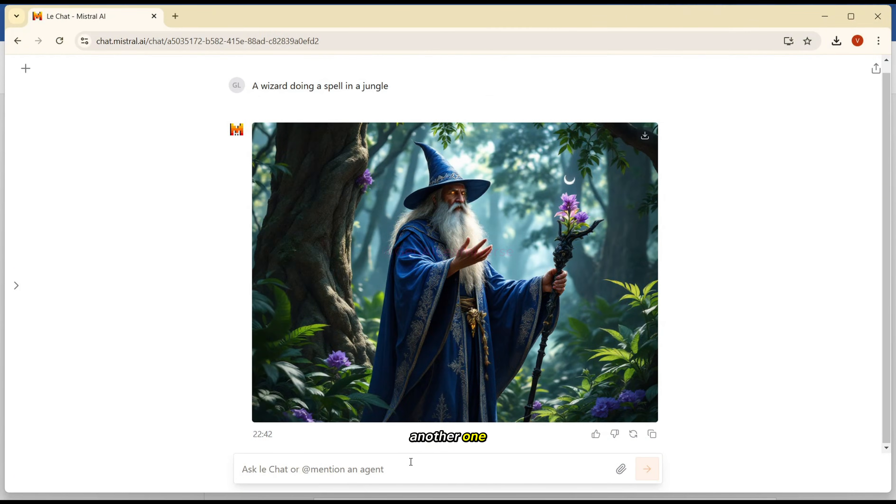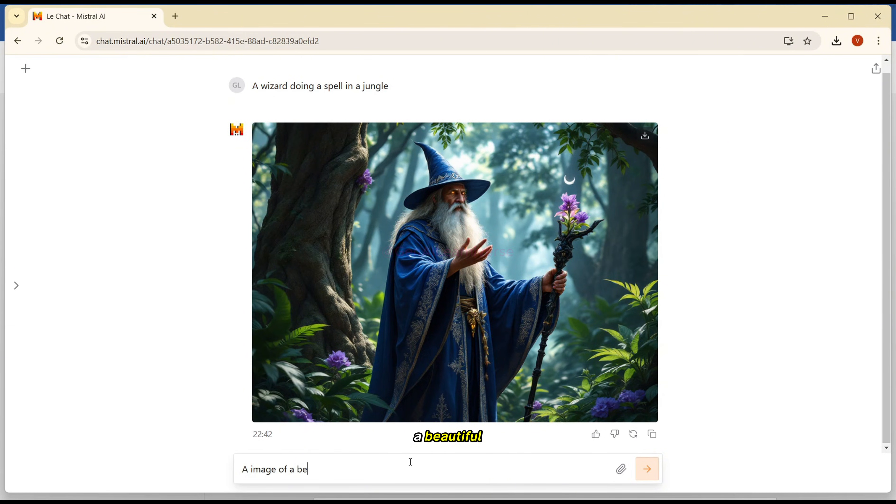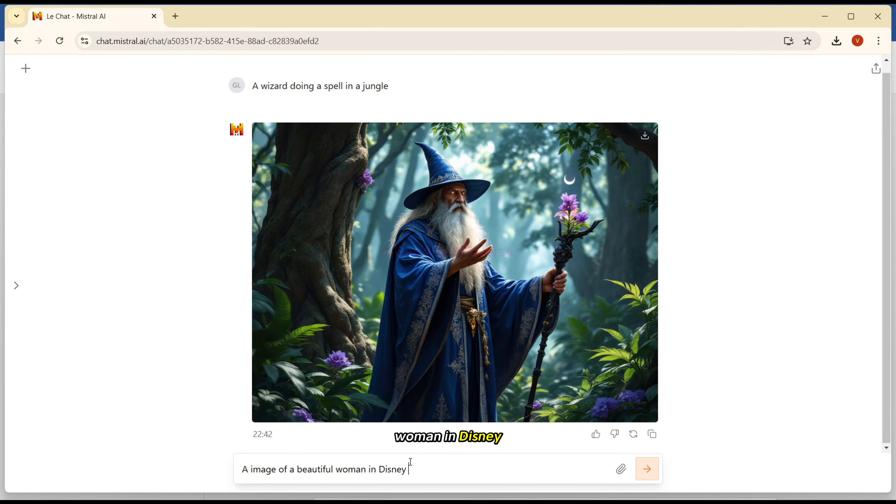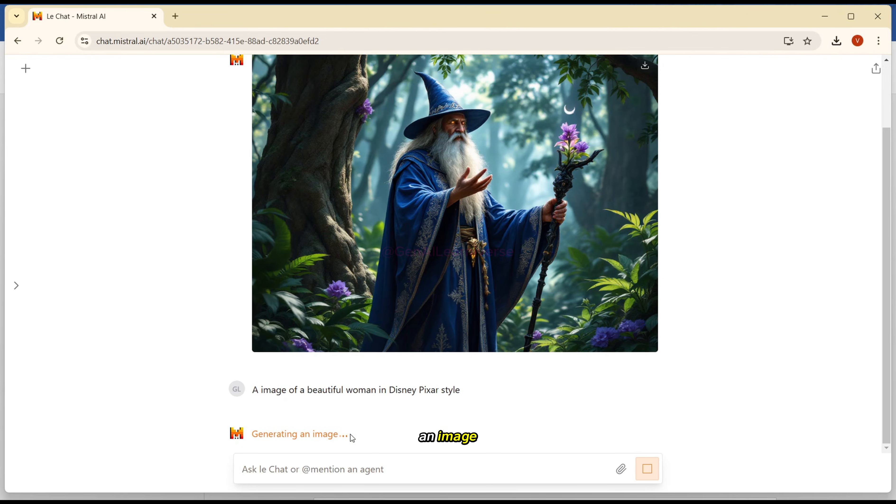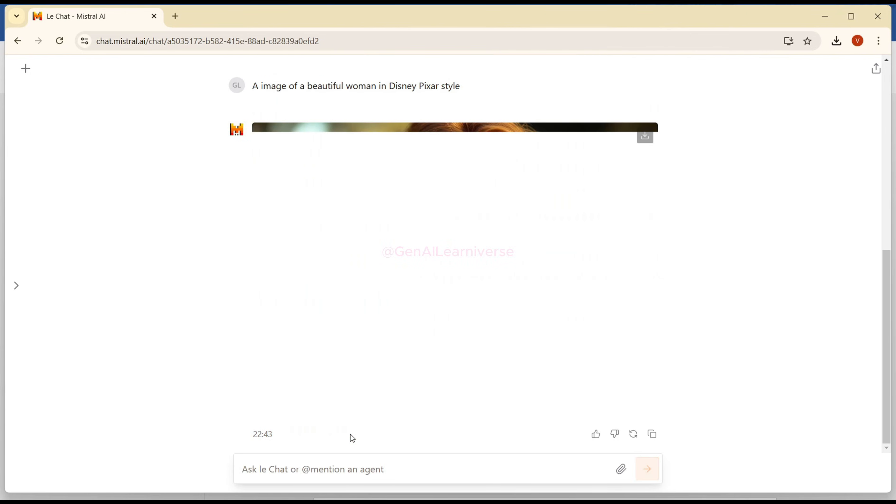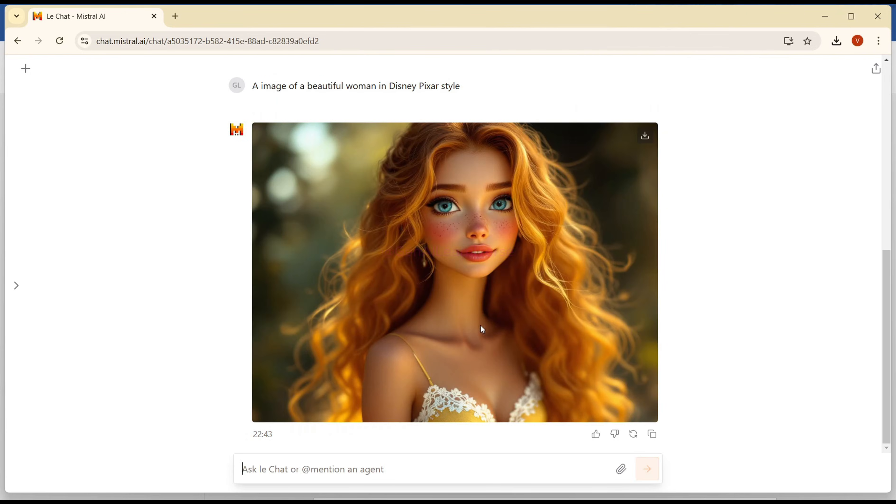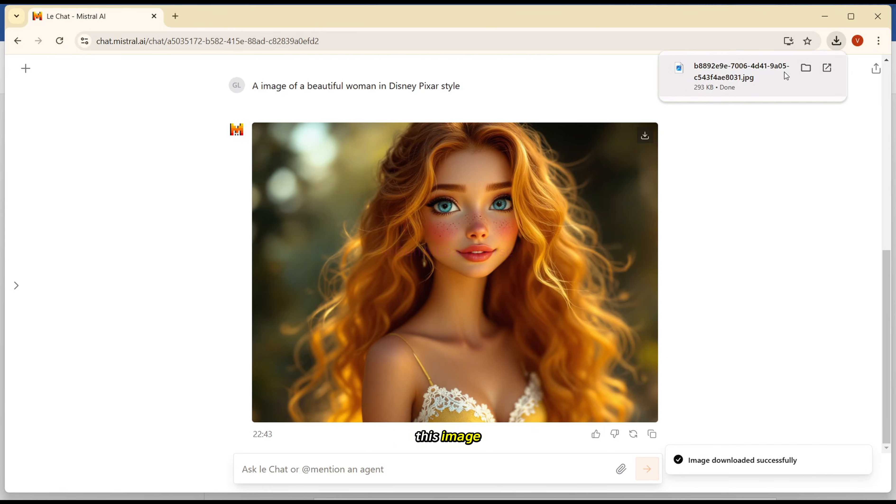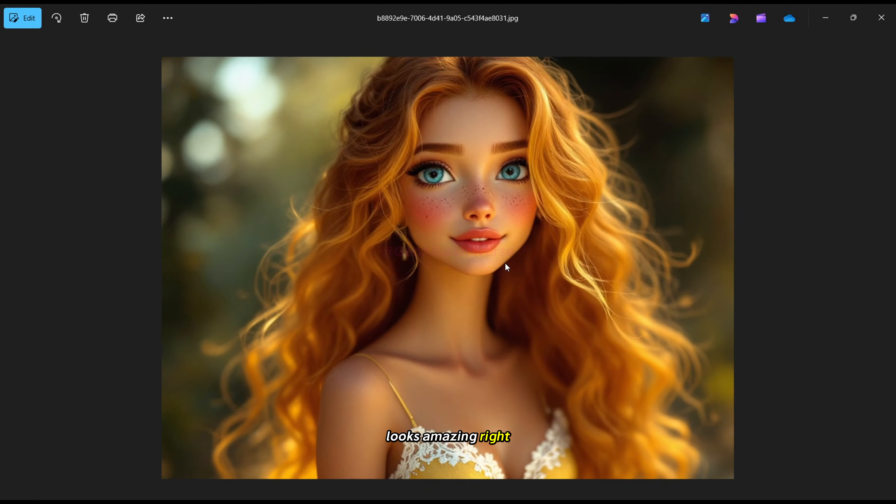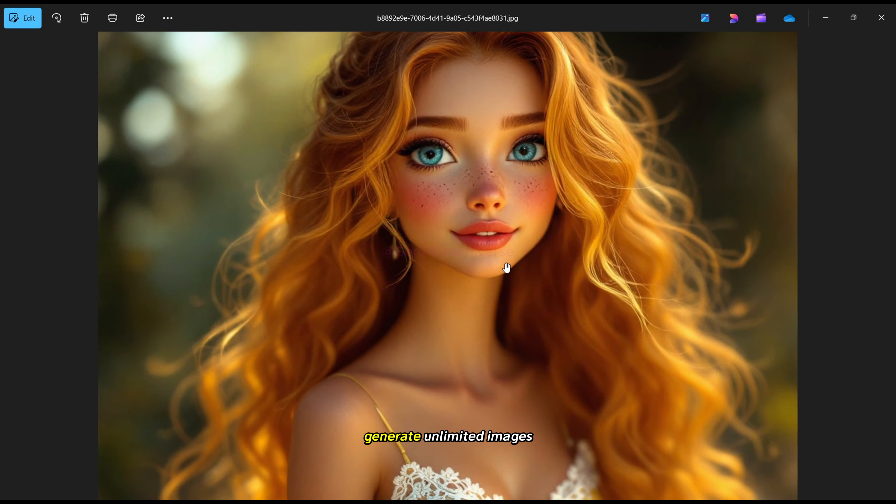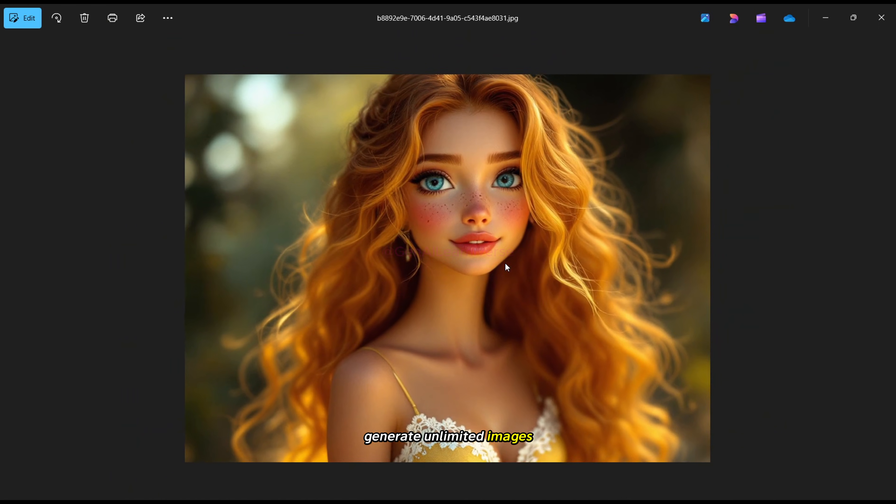Let's try another one. I'll just try a image of a beautiful woman in Disney Pixar style. And again, I'll click enter. And as you can see, it is saying generating an image. And look how awesome it is. And the quality of this image, the contrast, everything looks amazing. And you can generate unlimited images using this portal.